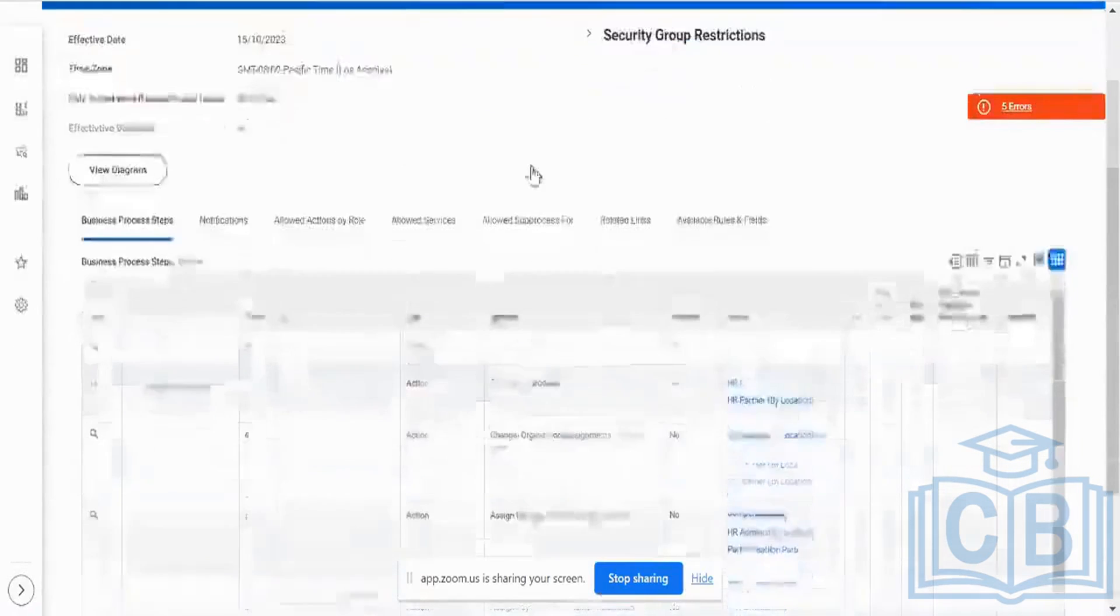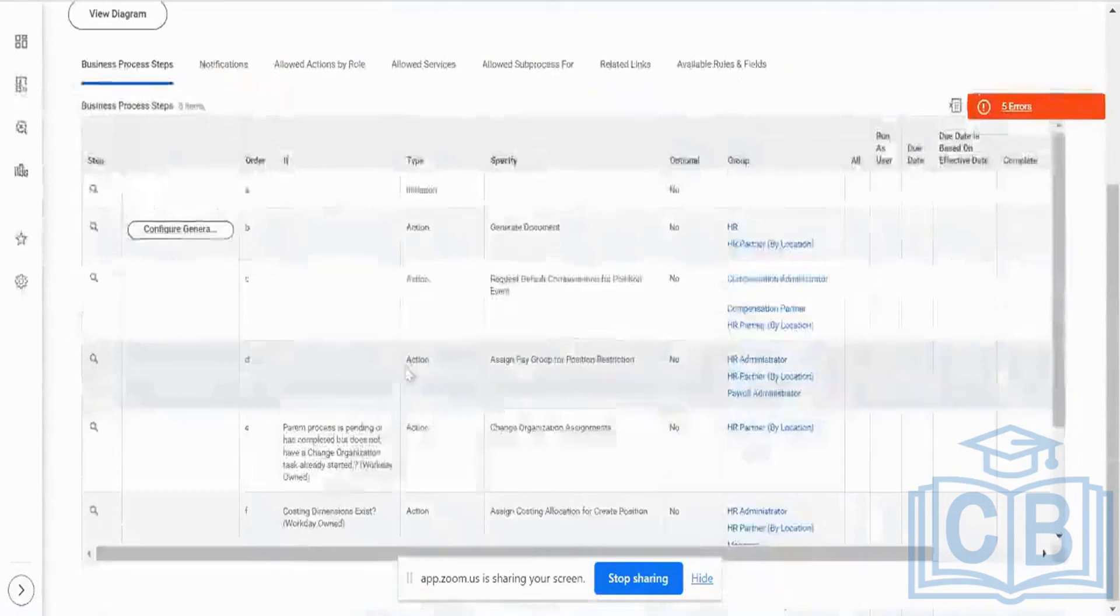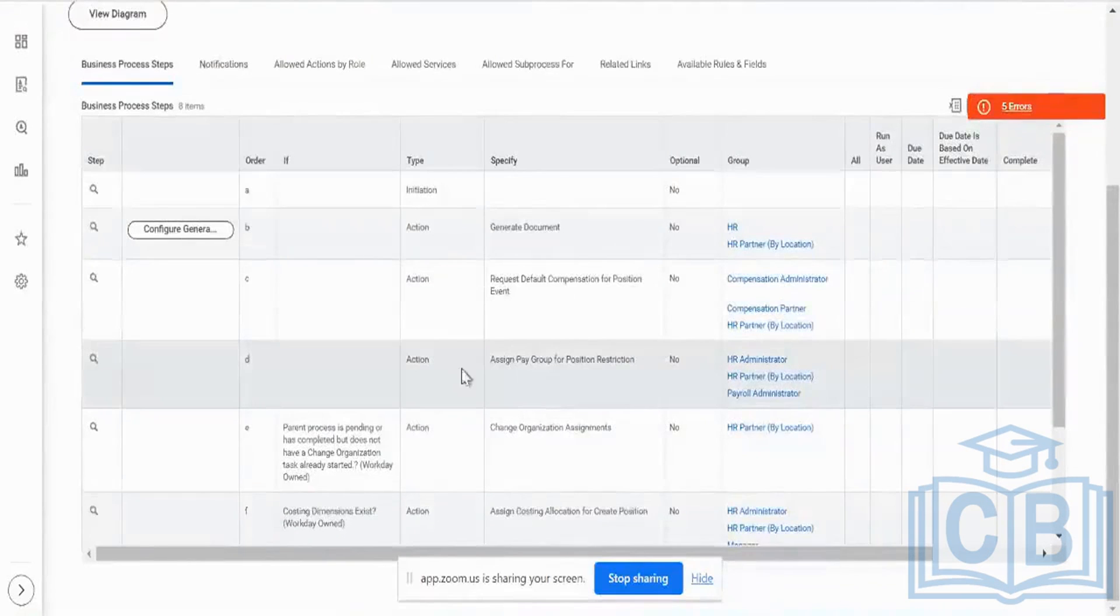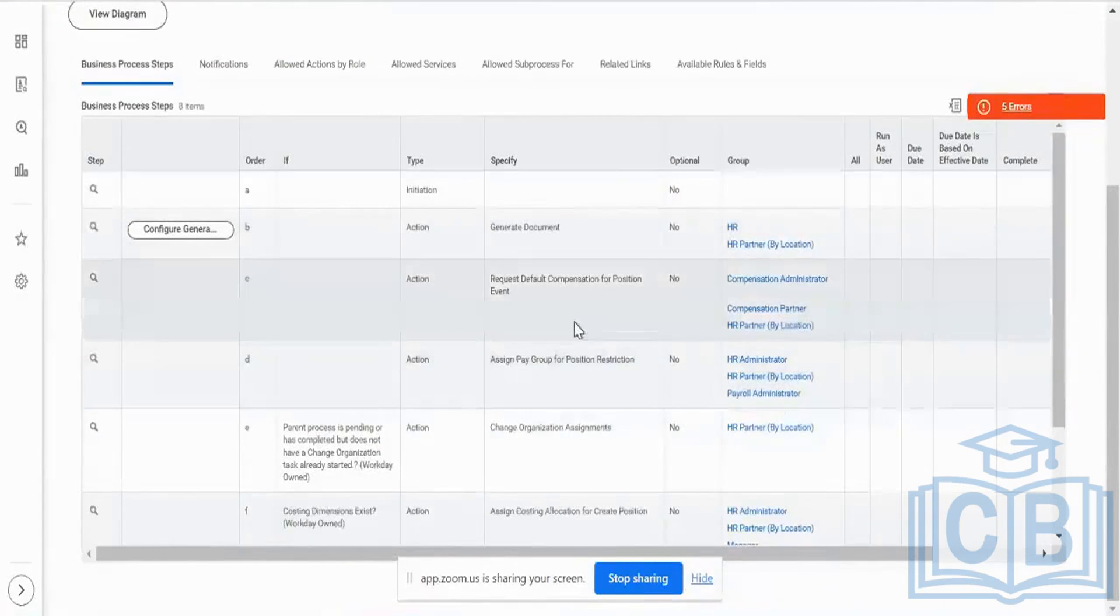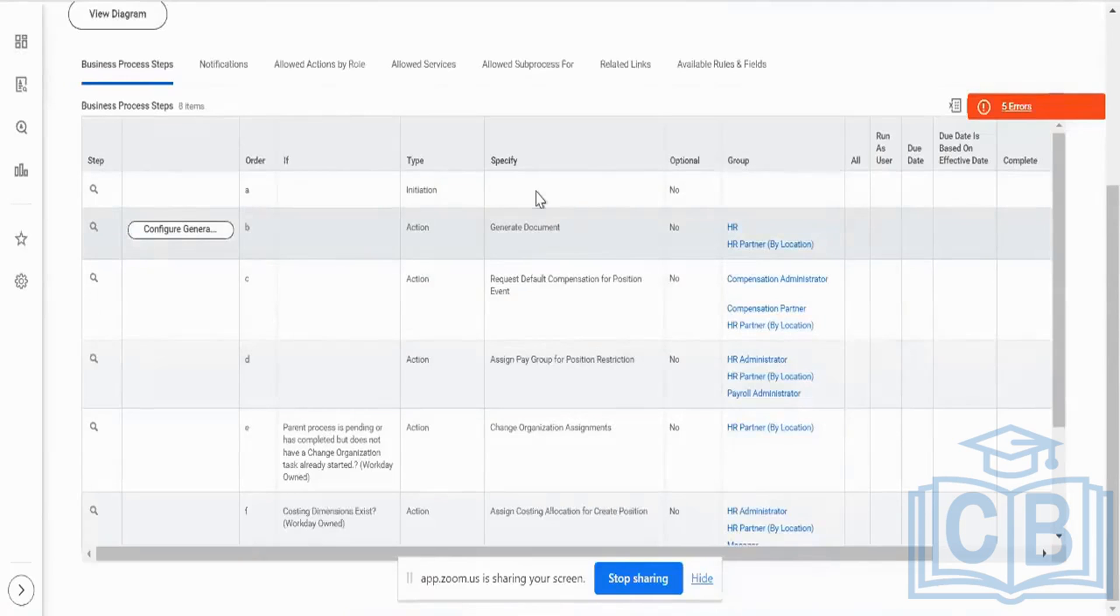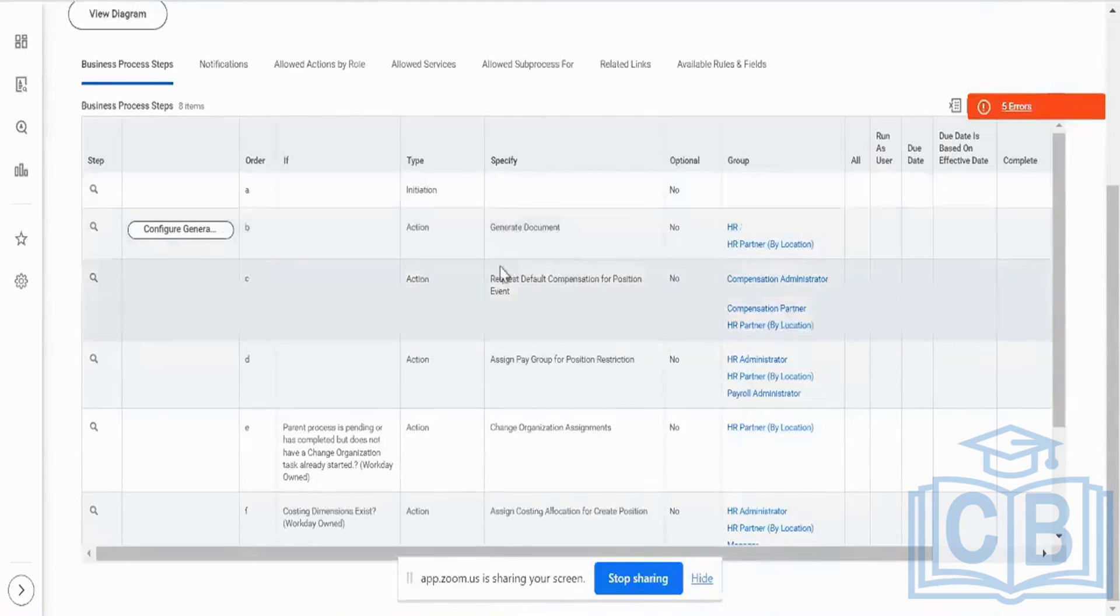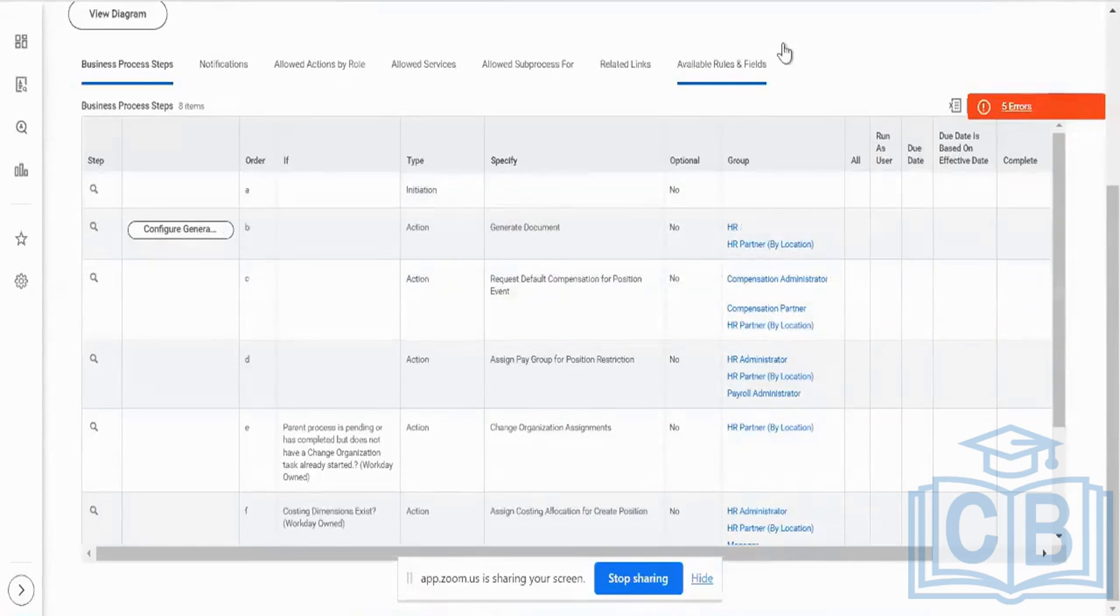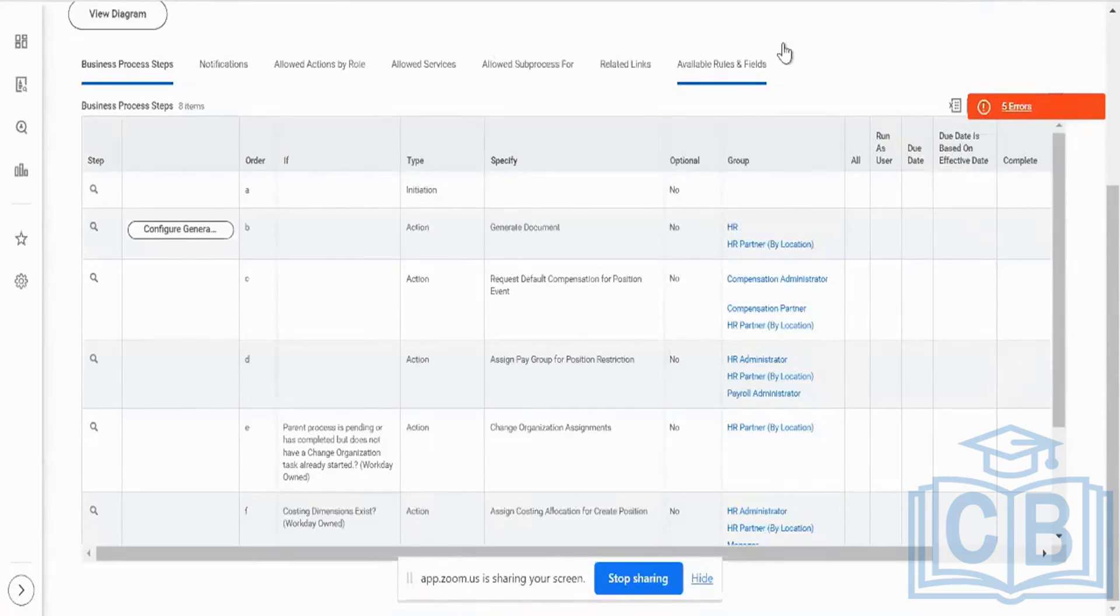But what we do is some of these steps by default in the business process will not get triggered. Approvals will get triggered, but report generation, document generation, and a third party integration, say from this position interface position business process, if I am going to be sending across an integration to a third party vendor to send this data, that will not get triggered.